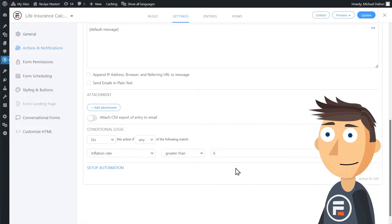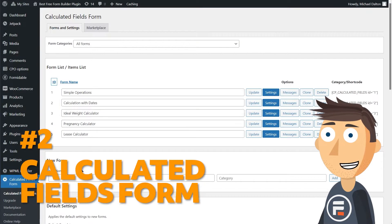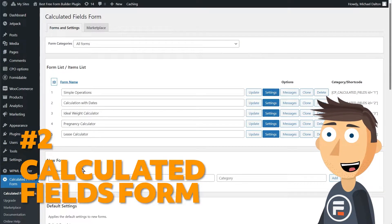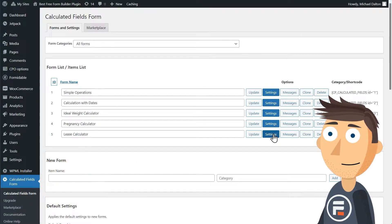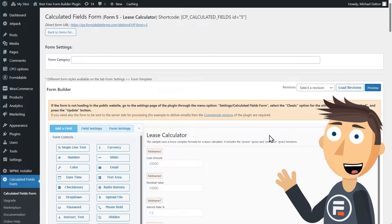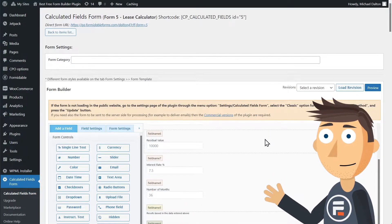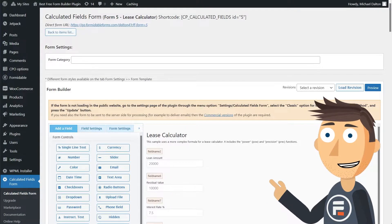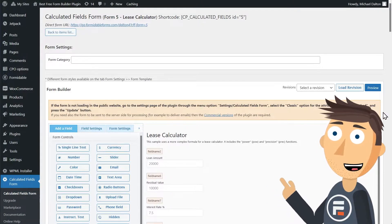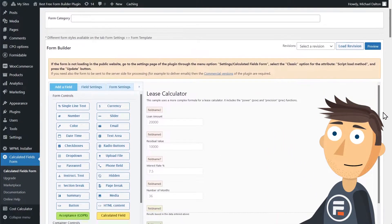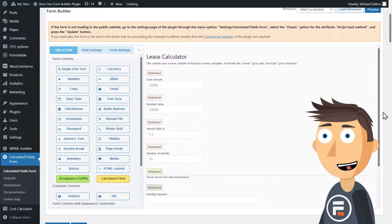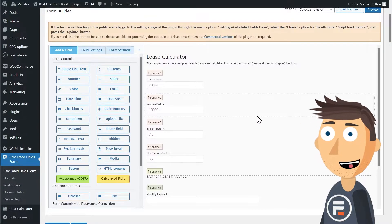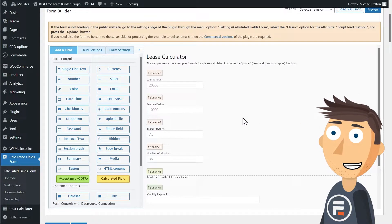Number two: Calculated Fields Form. Calculated Fields Form is a great drag-and-drop form builder if you want to make any kind of calculator. The free version is fairly generous and includes conditional rules as well as templates.